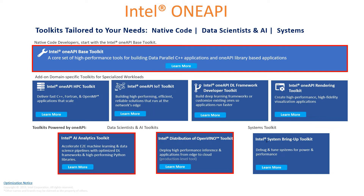I have already covered a lot about OpenVINO in my channel and it is now part of OneAPI as well. The OneAPI toolkit includes OpenVINO and this is going to be very interesting — it helps you in deploying high-performance inference applications from the edge to cloud. I'll show examples in the near future of what kind of applications can be built with the OpenVINO toolkit. Finally, we have the Systems Toolkit — Intel System Bring-up Toolkit — which helps you in debugging and tuning systems for power and performance together. These are the bunch of toolkits that come with OneAPI and you can explore all of them.